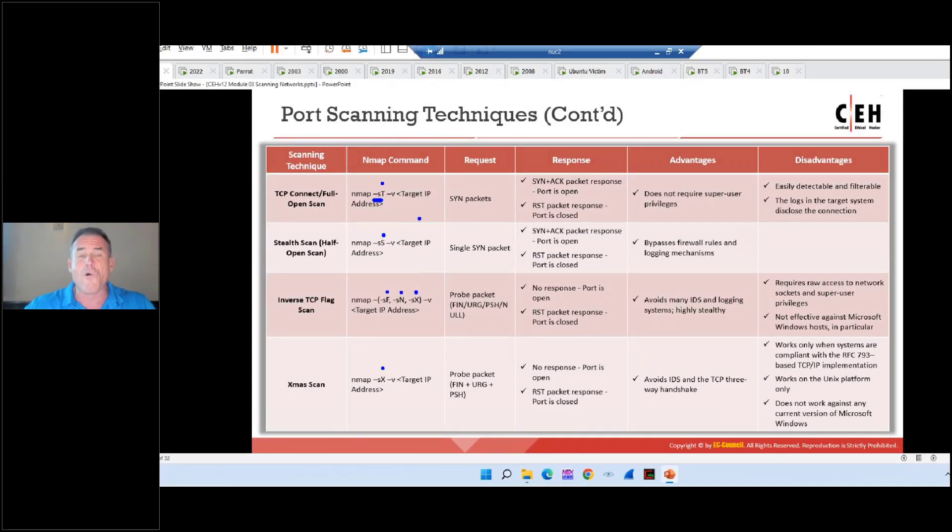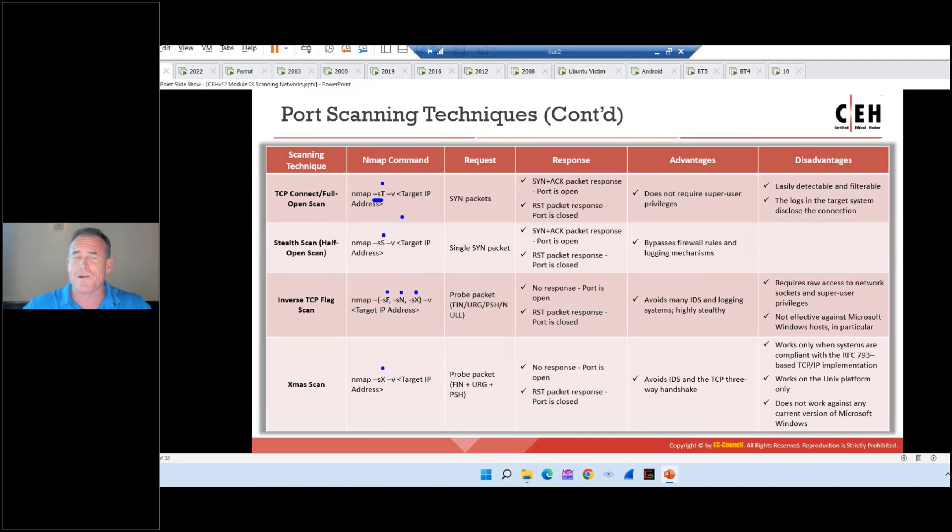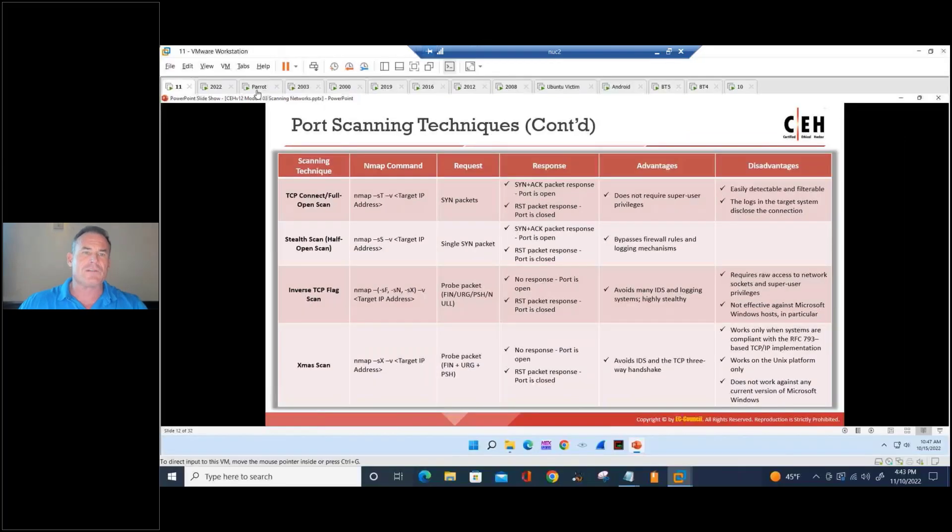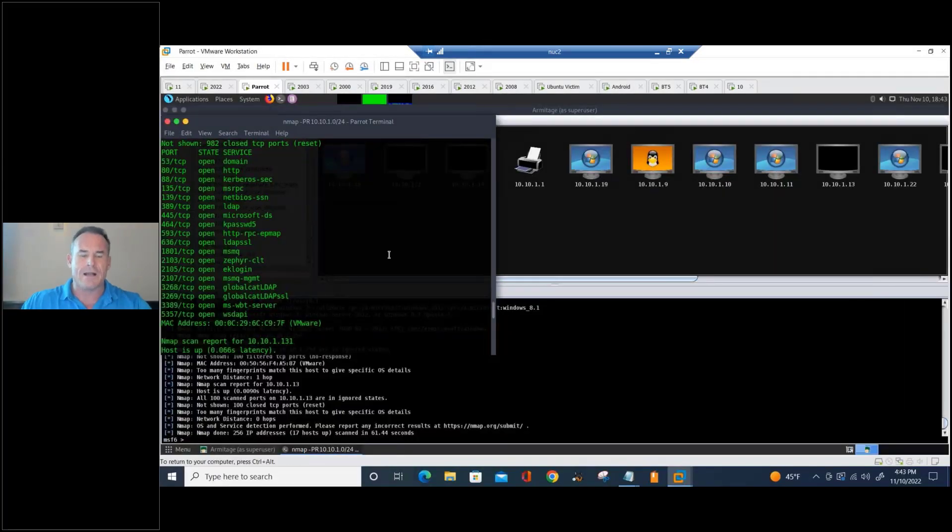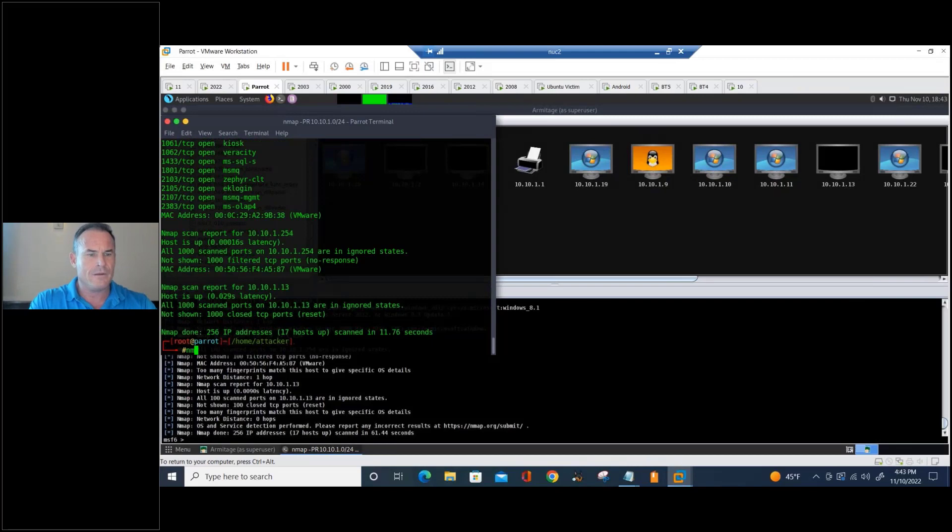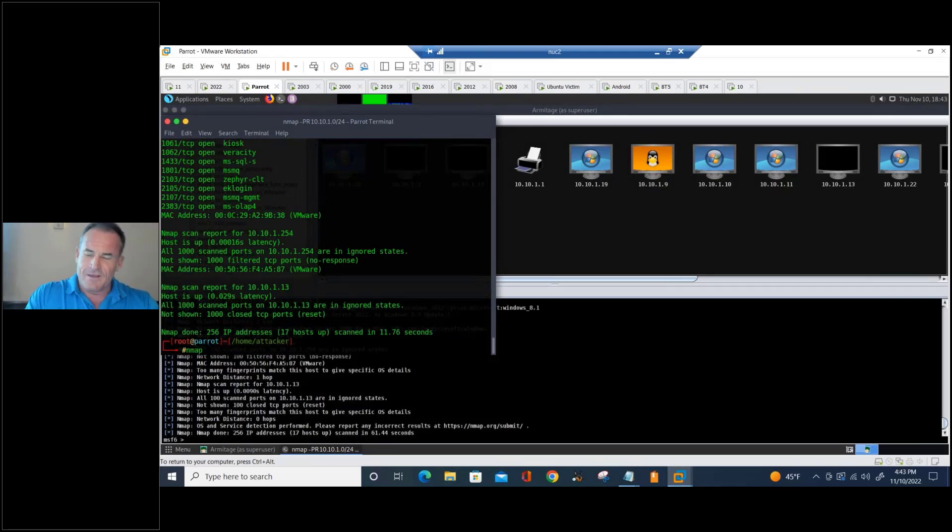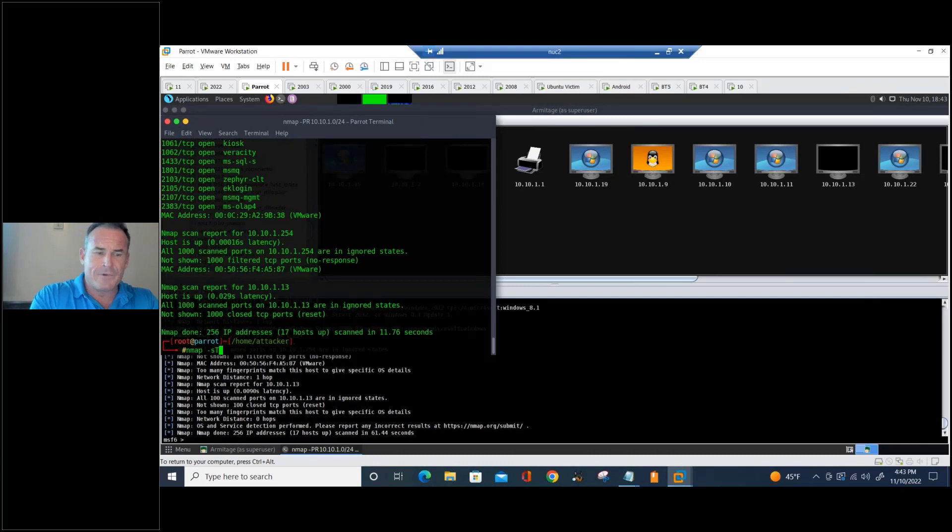Now it doesn't always follow that naming convention perfectly, but for the most part, it's the first letter of the scan type, capitalized. So let's take a look at that. On my parrot box, I'll do an NMAP. TAC lowercase s, capital T, 10.10.1.200.